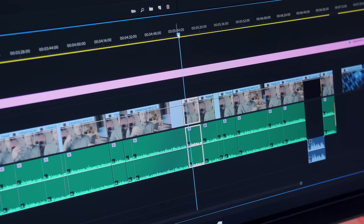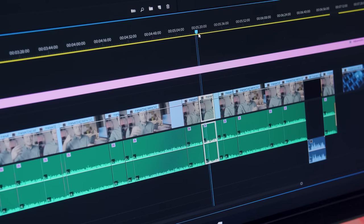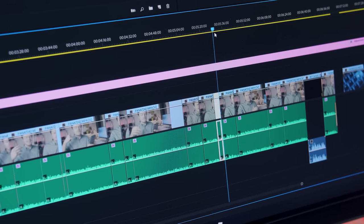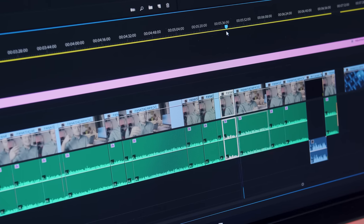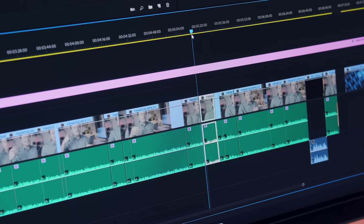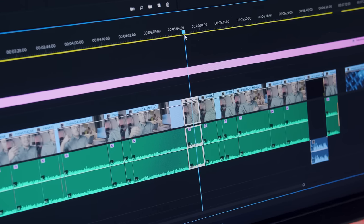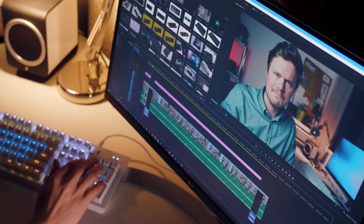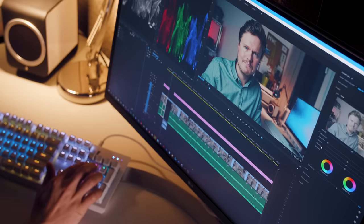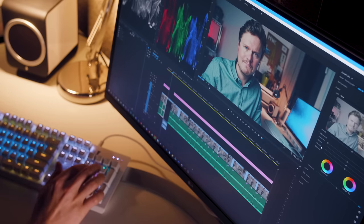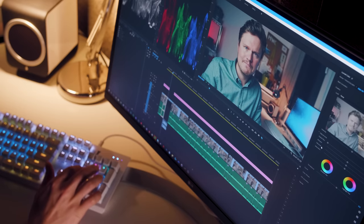I can also enable selection follows playhead. So when I'm color grading, the clips that are selected on where the needle is located and I can move through the grade easier.